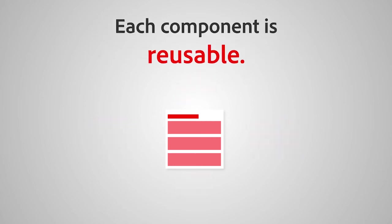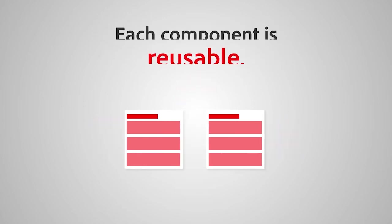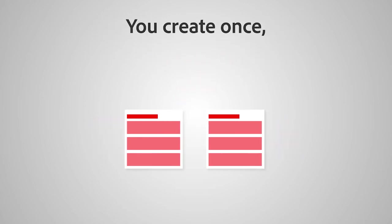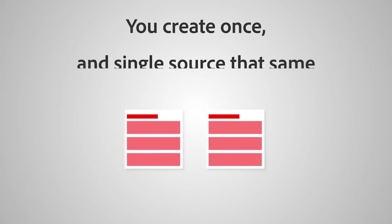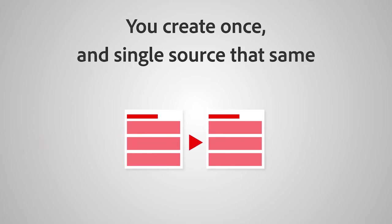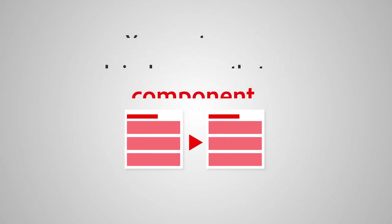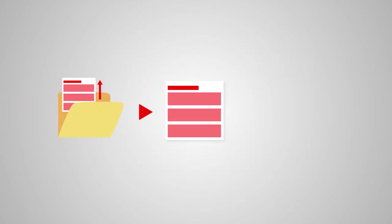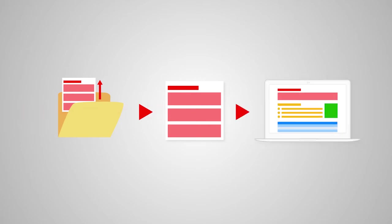Each component is reusable. You create once and single source that same component. Grab it from a managed and shared repository, then insert it where it's needed.